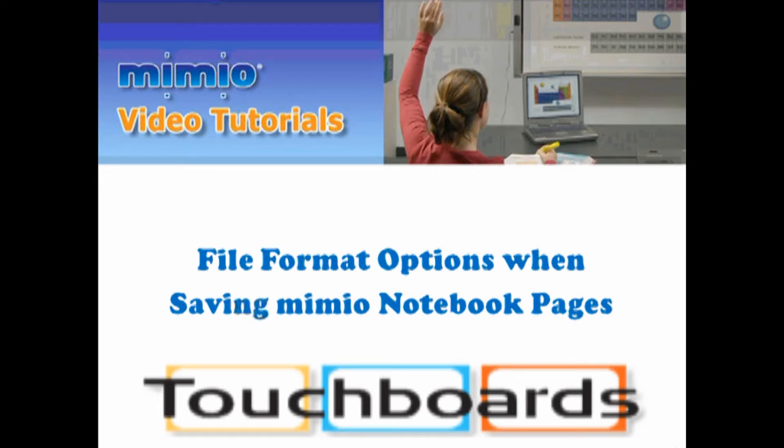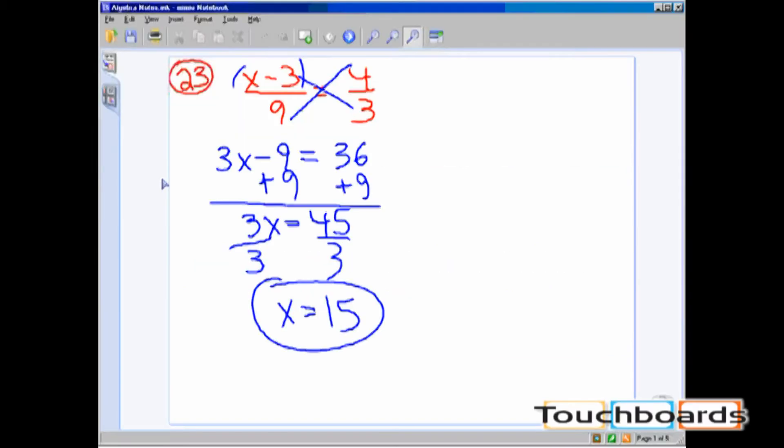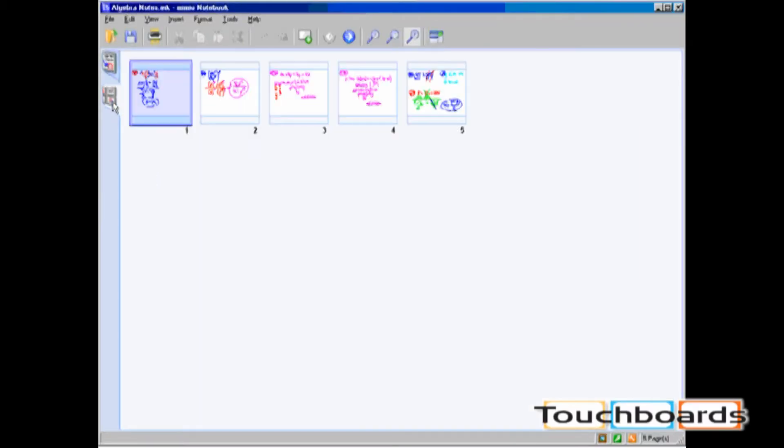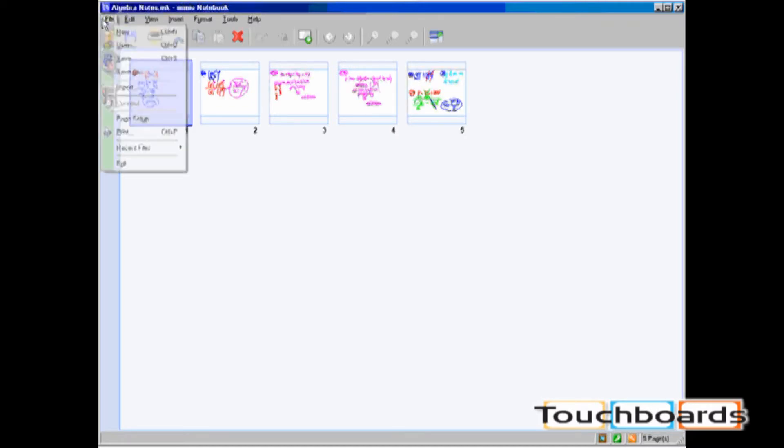File Format Options When Saving Mimeo Notebook Pages. Here's an example of a set of notes which last five slides. To save notebook pages, go to the File pull-down menu and click on Save As.